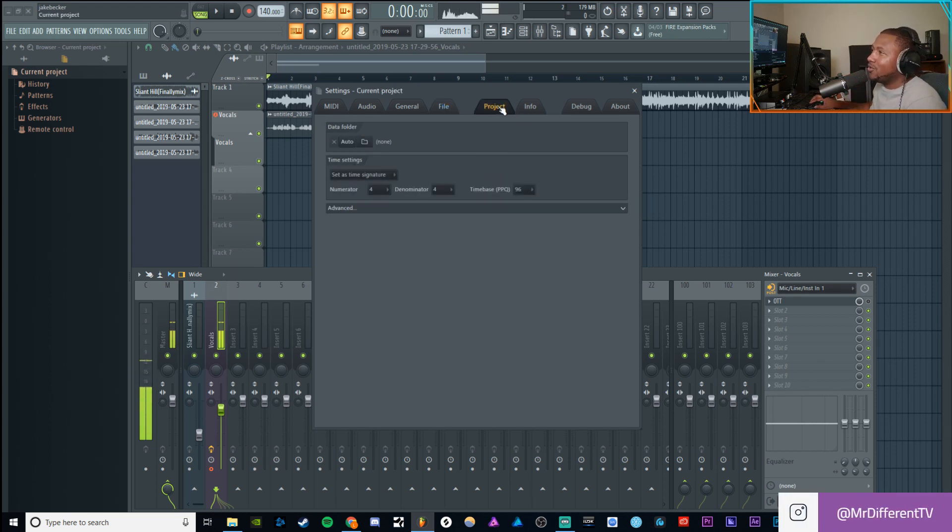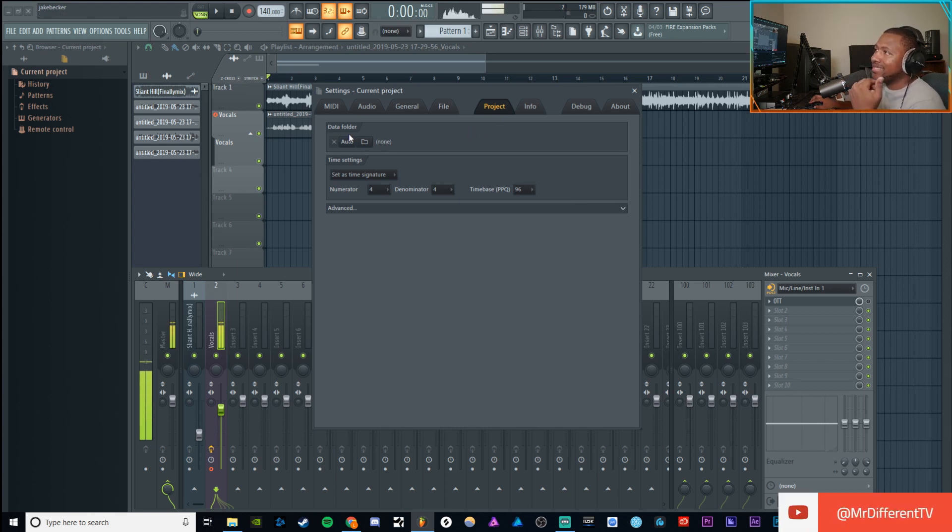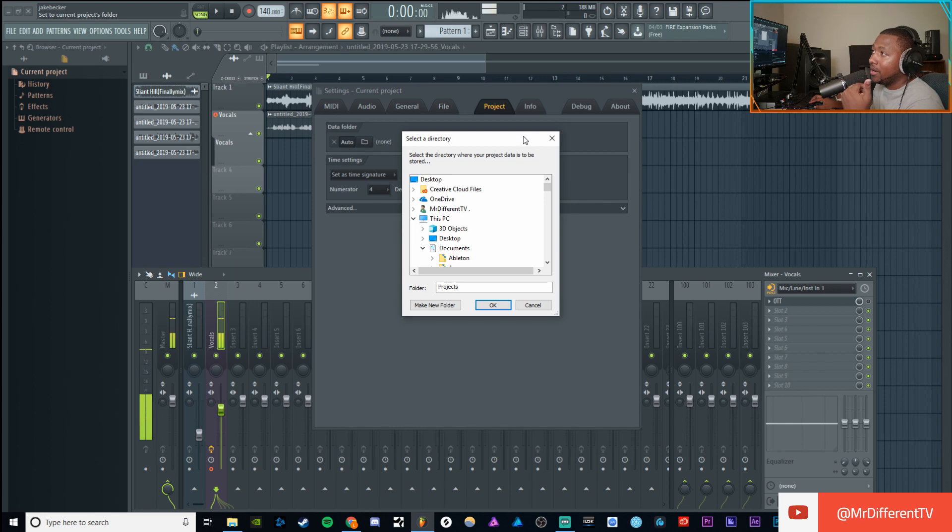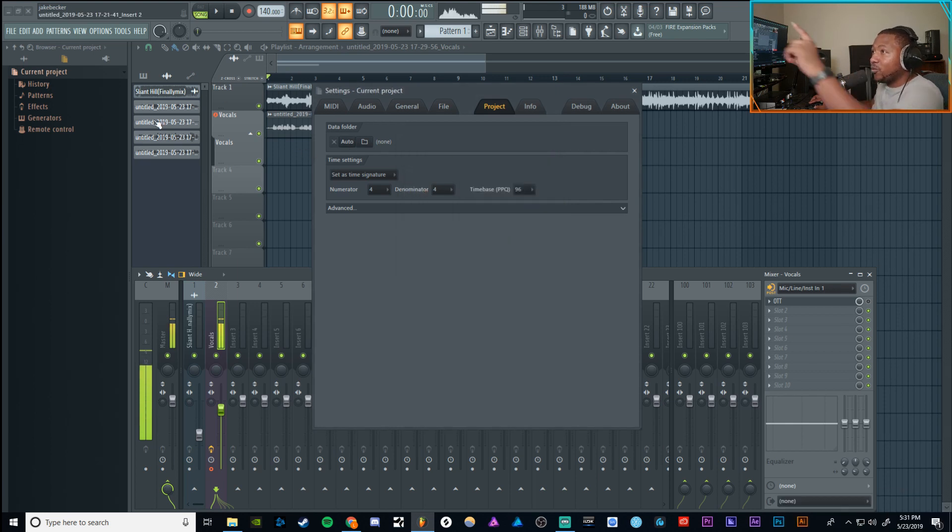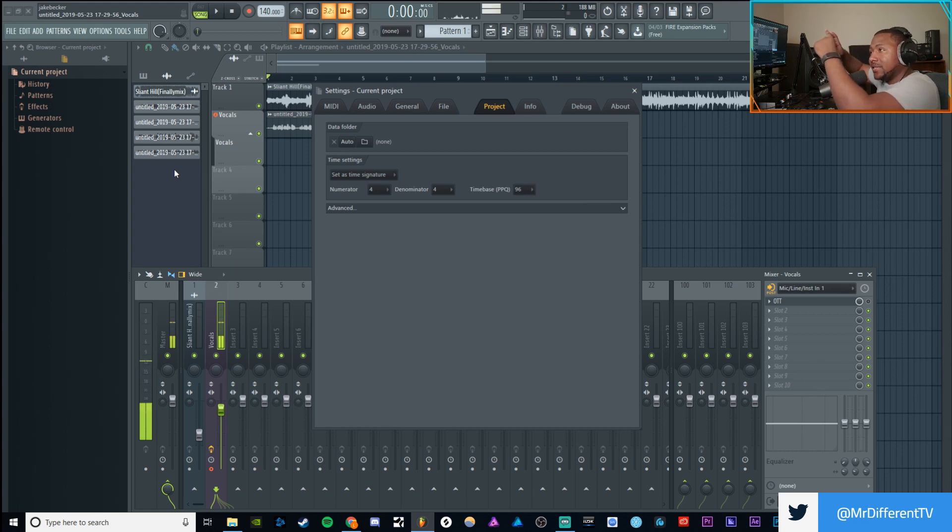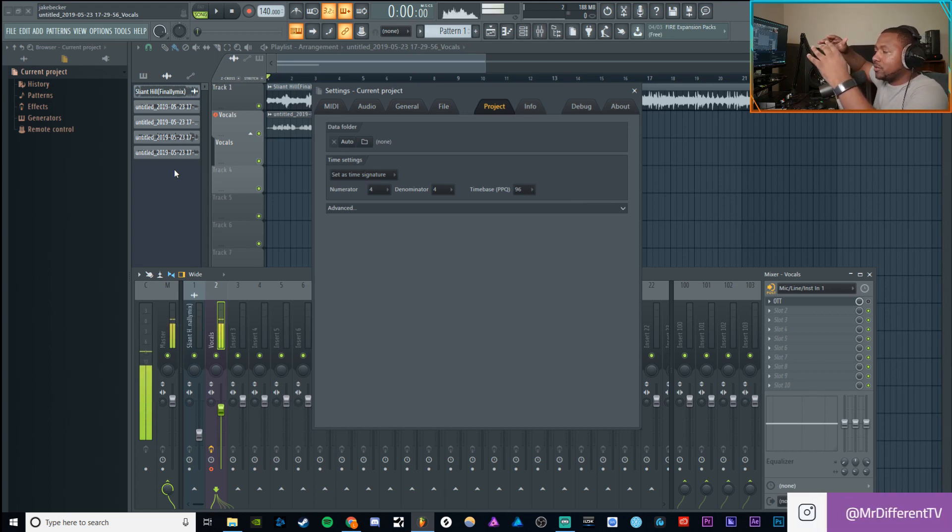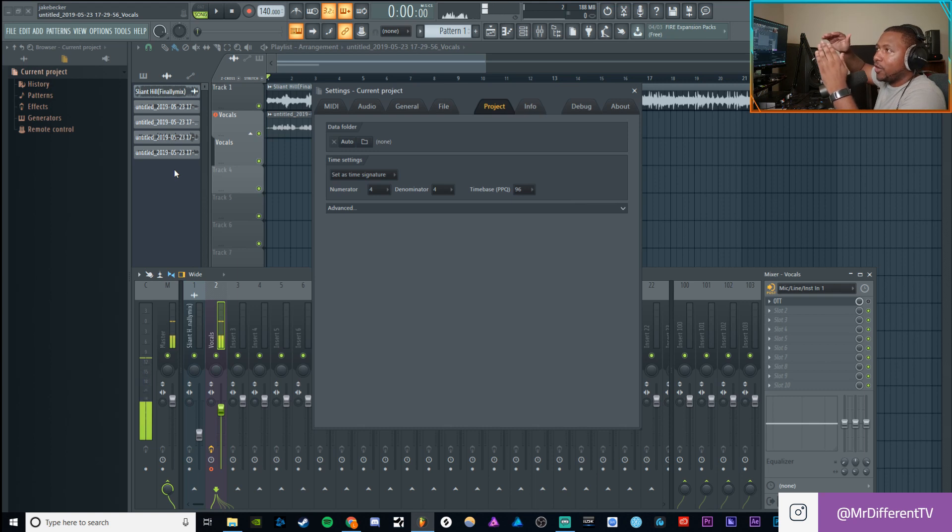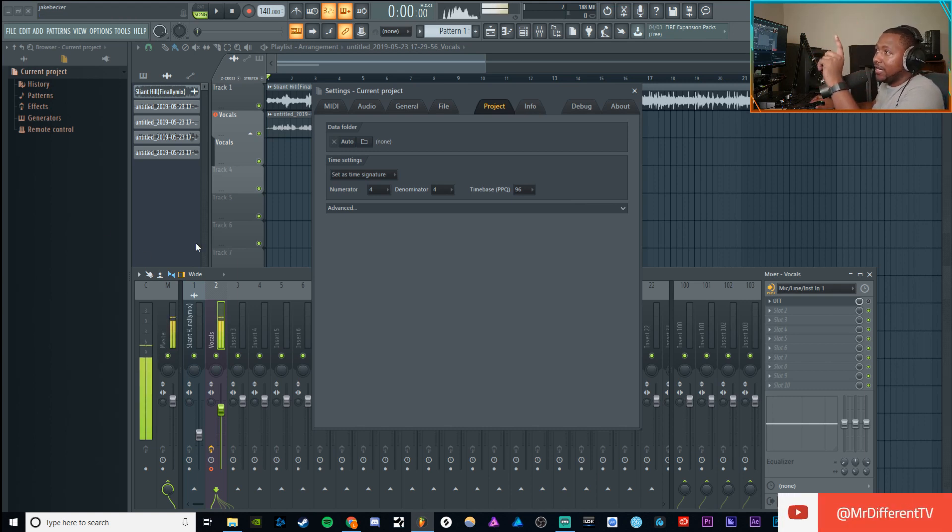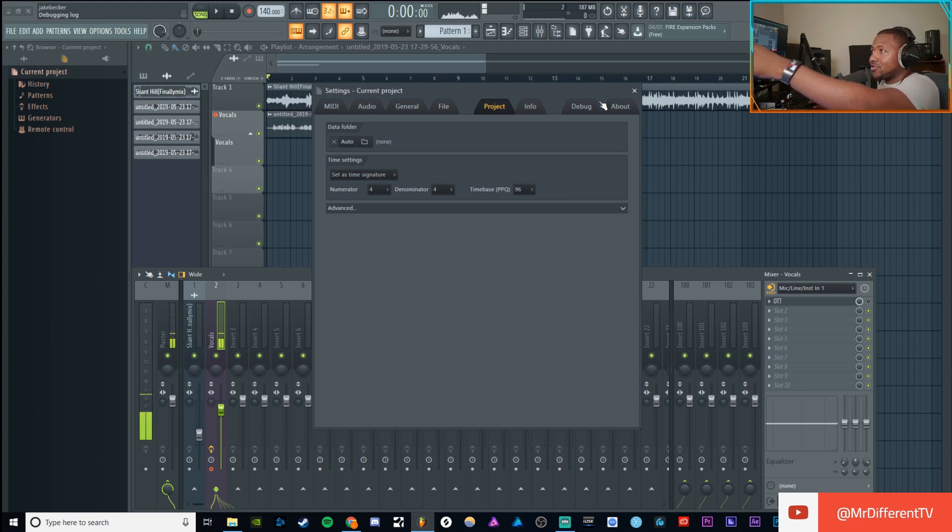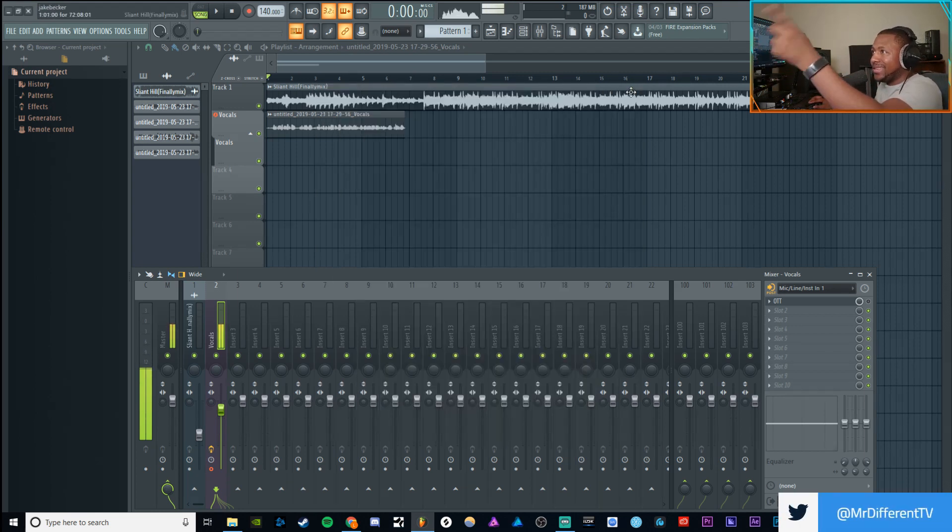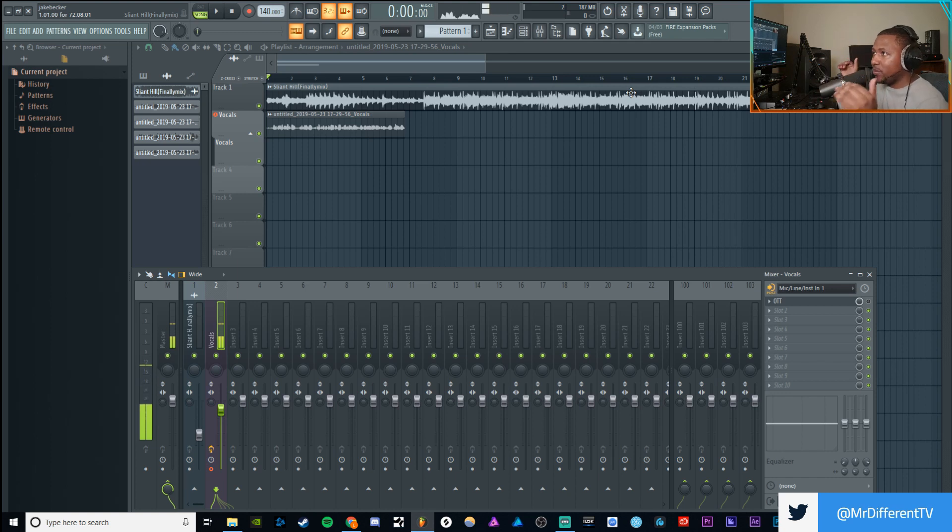And then what you want to do is you want to go to Project right here and then you want to go right here where it says Data Folder and hit Auto. Now, what that's going to do is every time you record something, it's going to save it to the exact same place the FLP is. I would highly recommend when you first start a track up to go ahead and just save, save it somewhere, put it in a folder, save it, save the FLP, and then go to File, Project, and then hit Auto.